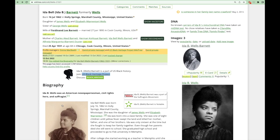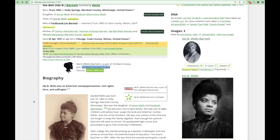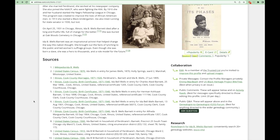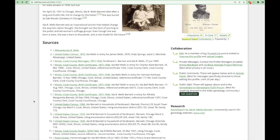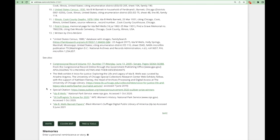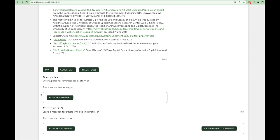As you scroll, you will see Ida's biography followed by the sources at the bottom that were used to create this profile. Many times the sources will have links that take you straight to the document itself, so you can click on these links to see them. Scrolling down further, if you knew the person personally, you can add a memory by clicking the post new memory button.